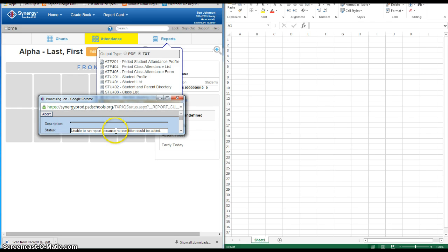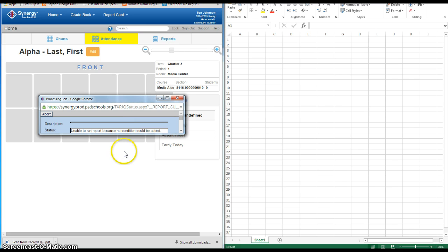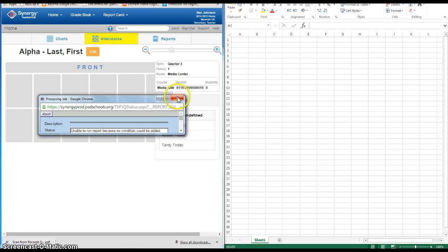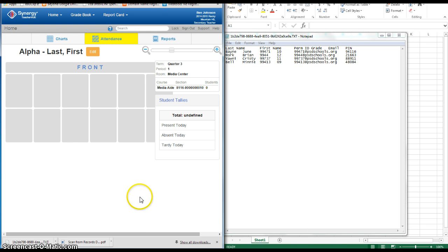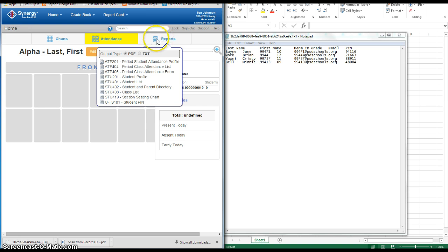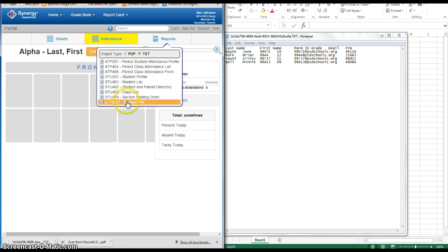It's unable to run because I don't have any students, but I'm going to pause and do this with a real class so I don't reveal private information. Okay, I'm back. After you run that report — remember: Text, Student PIN.